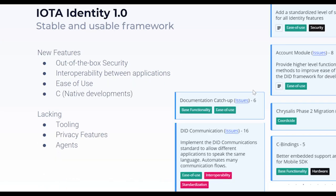So what's the next step? IOTA identity 1.0. We want to focus on out-of-the-box security through Stronghold integration, so people can build an IOTA identity-based application without dealing with private keys on their own. And interoperability between applications is something I find really important. If several people in the community want to build an application on IOTA identity, they'll have an application that talks with another application or server through messages. For example, if you want to verify a verifiable credential, you do a small negotiation with the other party.